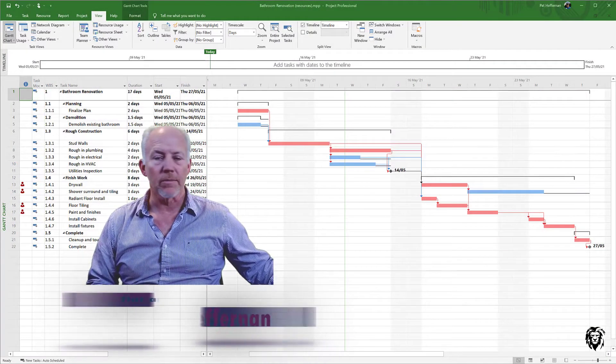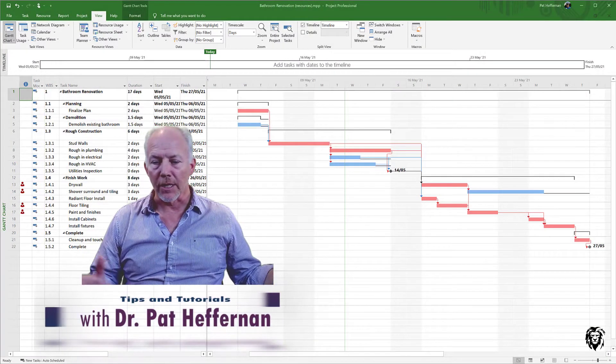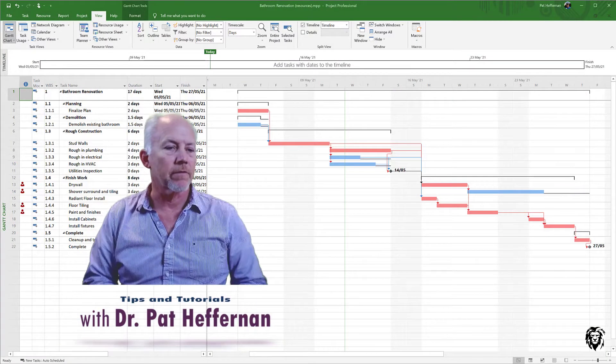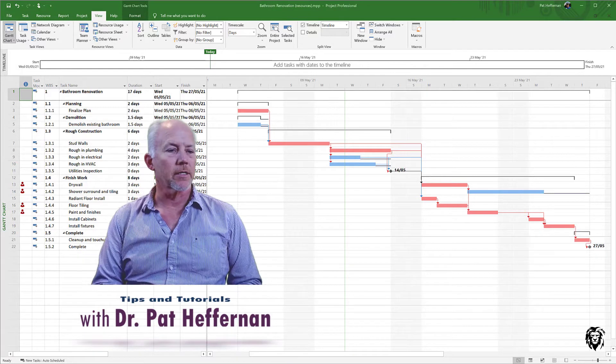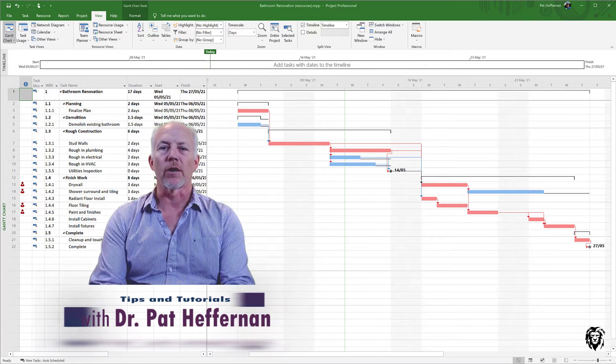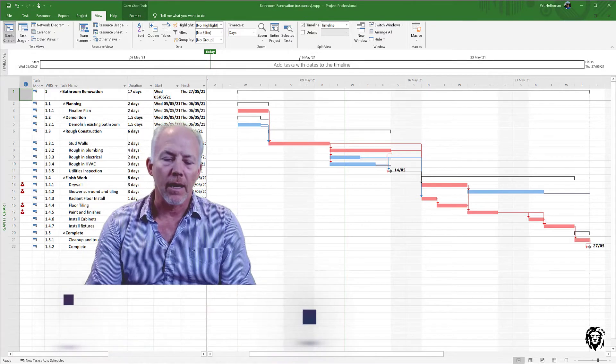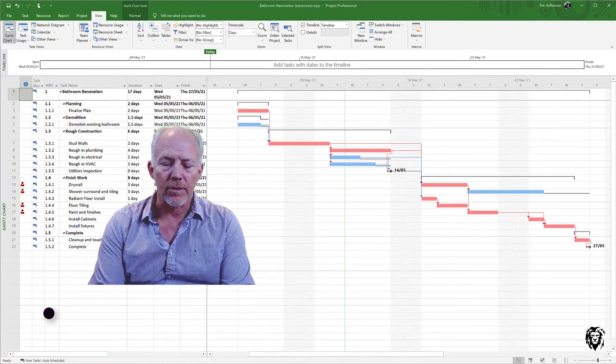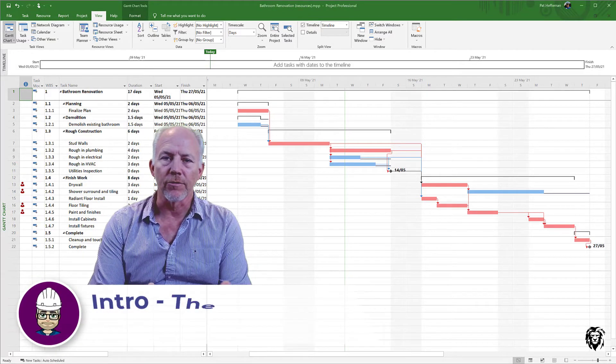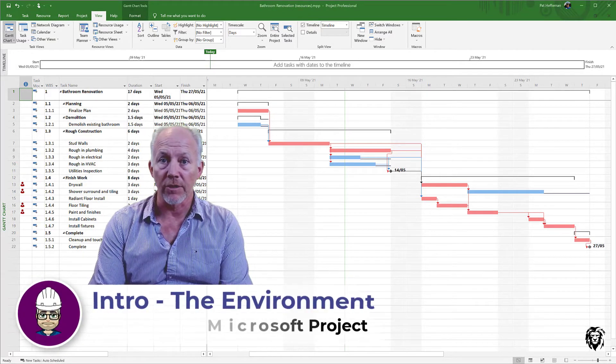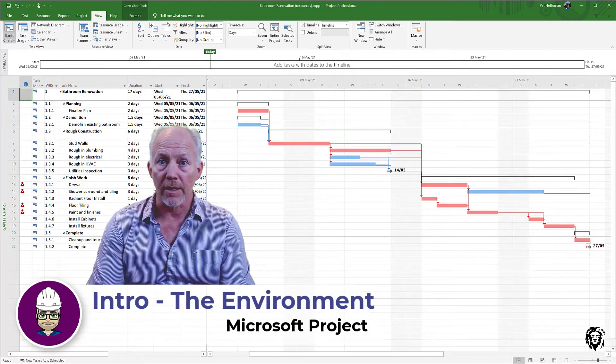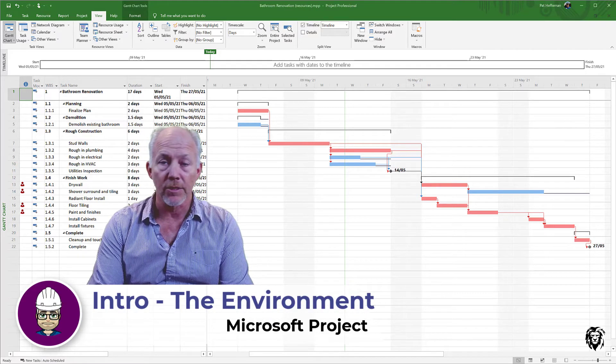Hi, welcome to a new series of tutorials that we're going to start today. These are going to introduce the Microsoft Project Project Management software.